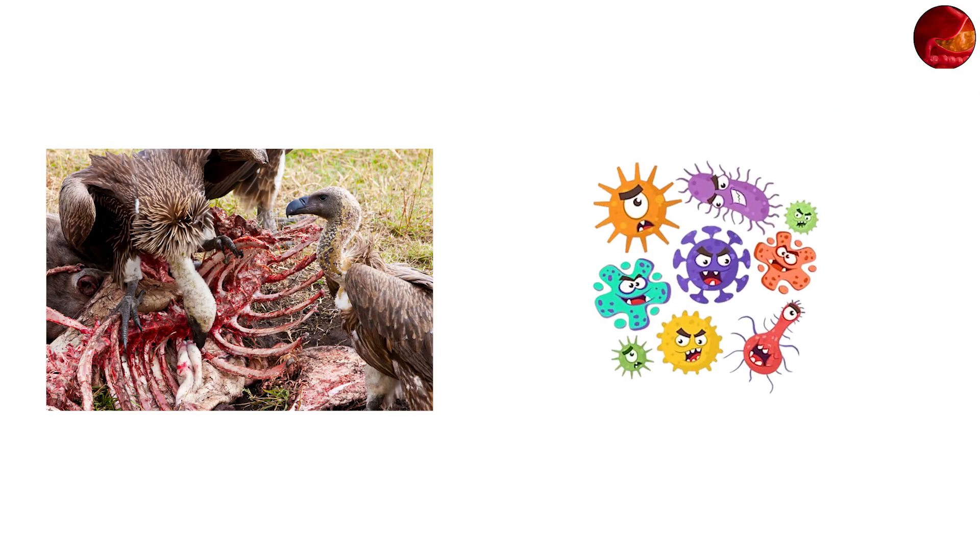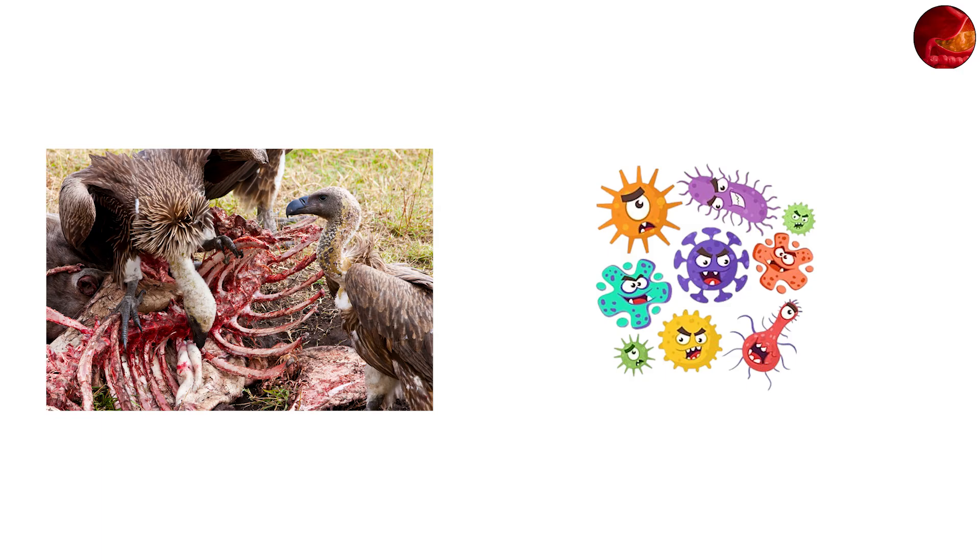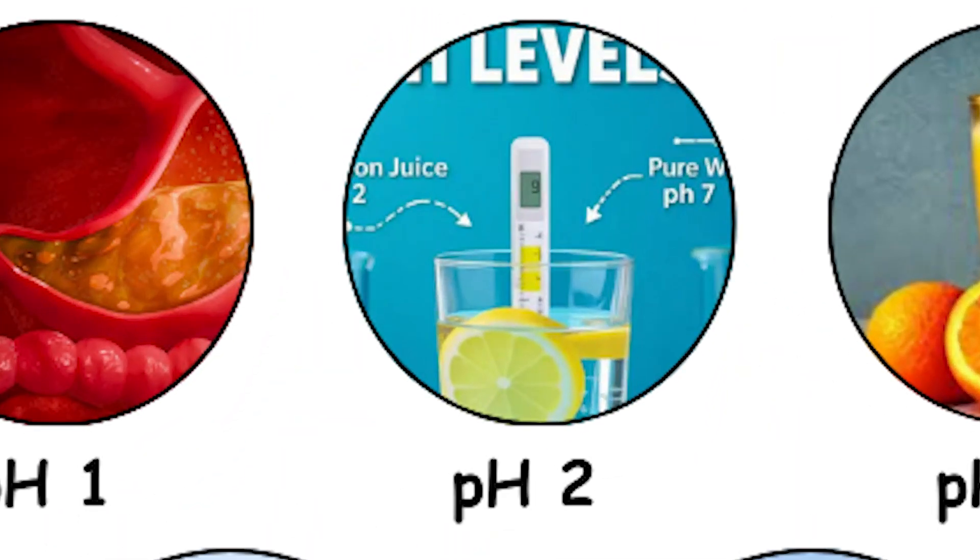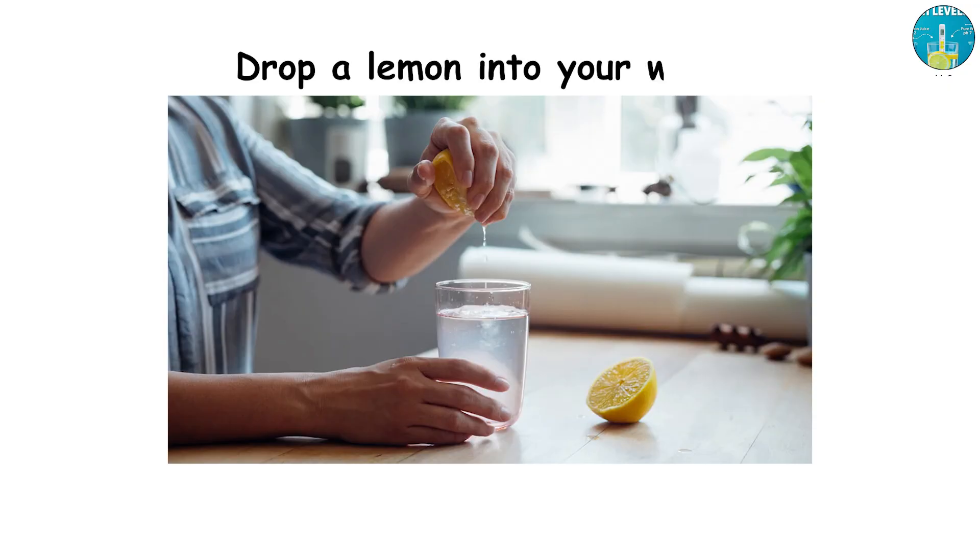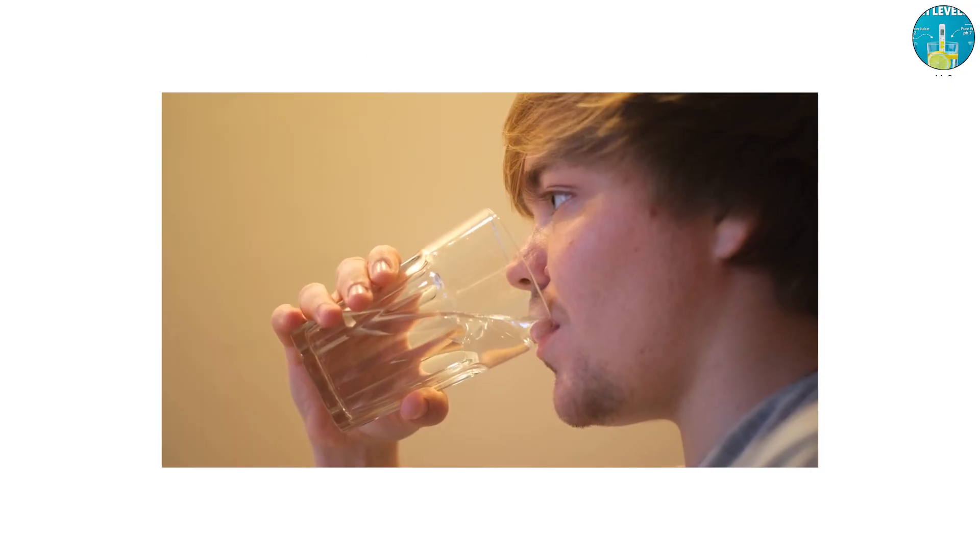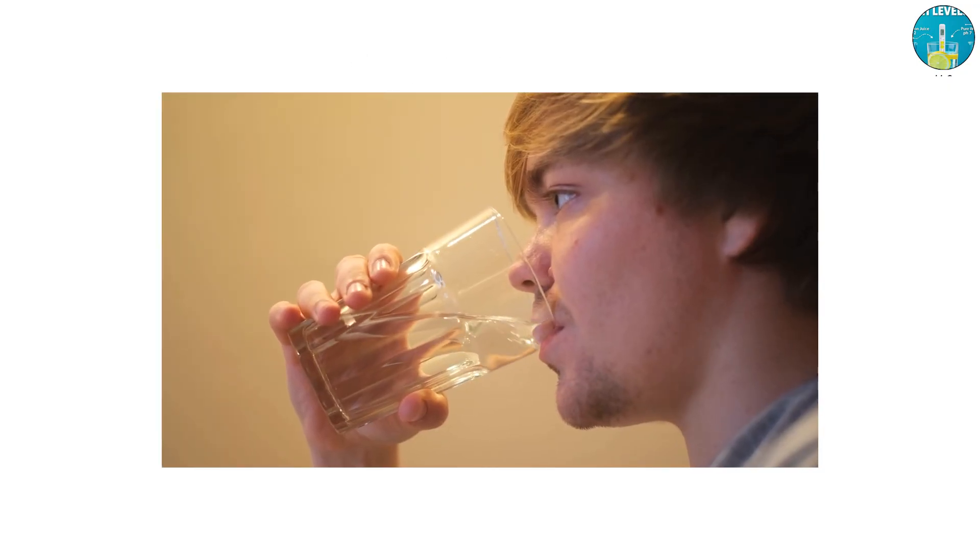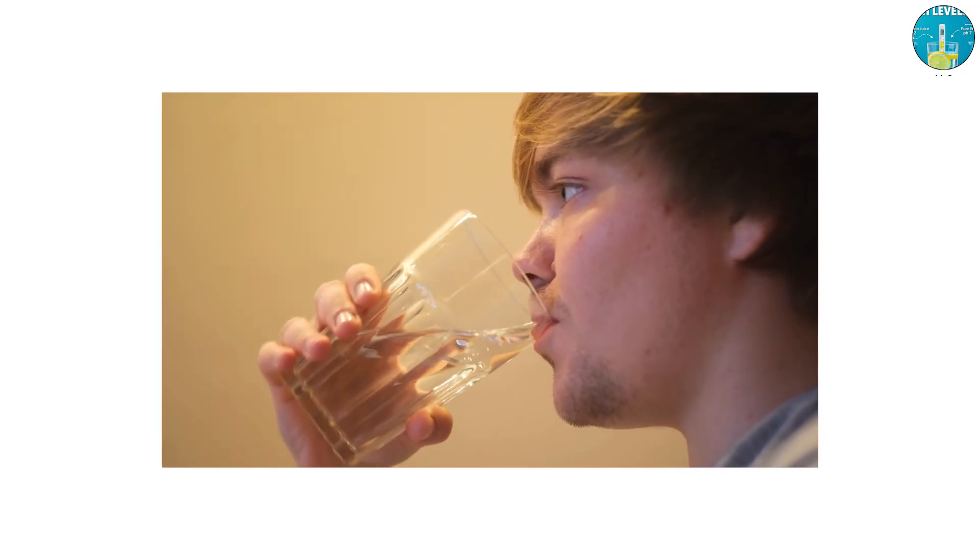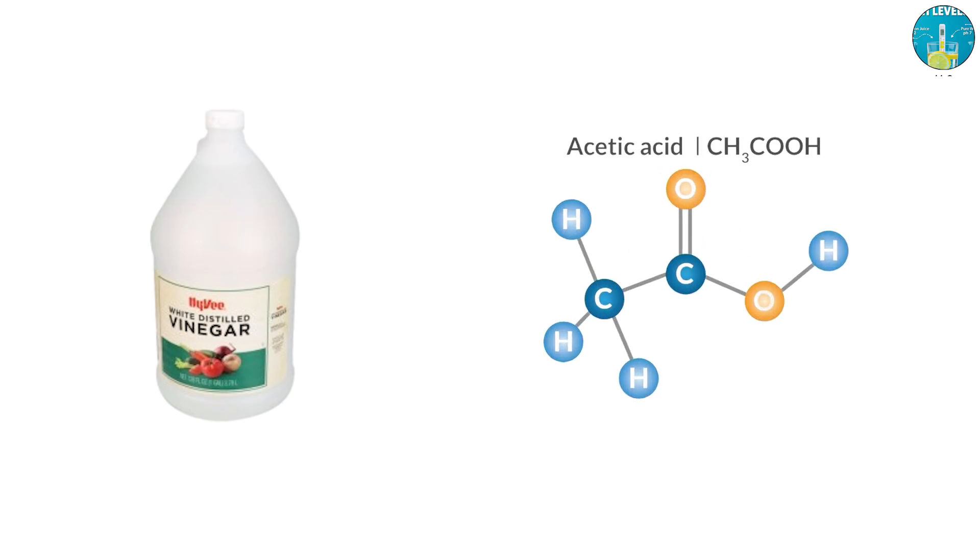pH 2, lemon juice and vinegar. Drop a lemon into your water and you're drinking something with a pH of around 2. Vinegar is similar thanks to acetic acid. Both are strong enough to sting if they hit a cut or sore spot in your mouth, yet safe enough to eat.